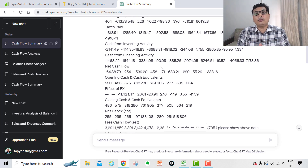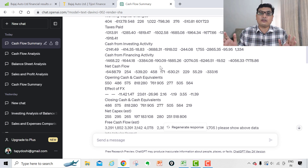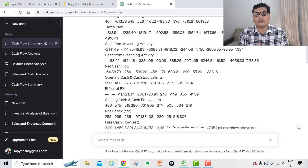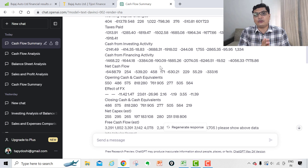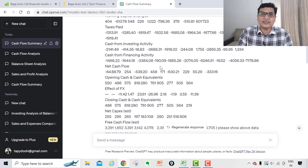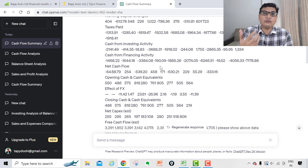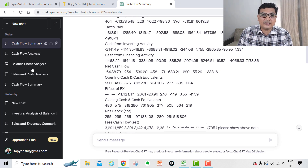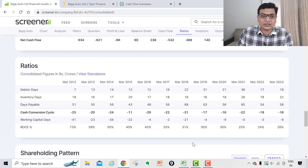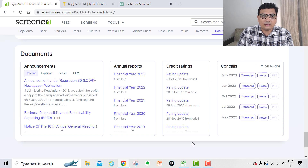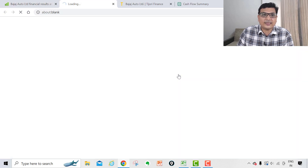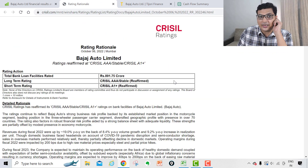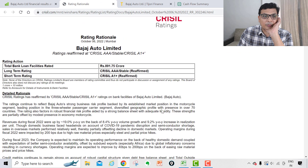What benefit you are getting is that you can actually compare many companies with each other. Also, if there is some sector you are not aware of, you can just go and check it out here — put the data and start to analyze. You can also analyze a credit research report. If you go down, a credit rating is available. Open the credit rating report and you want to understand the financial analysis — for example, of Bajaj Auto.